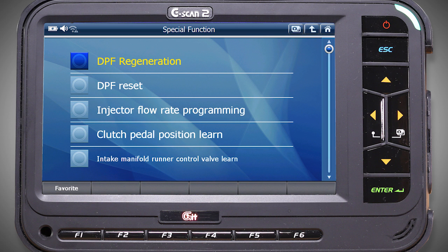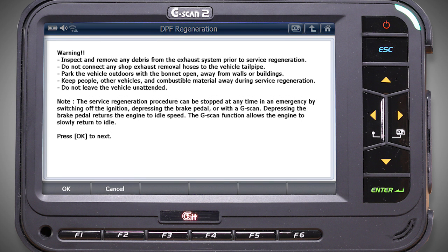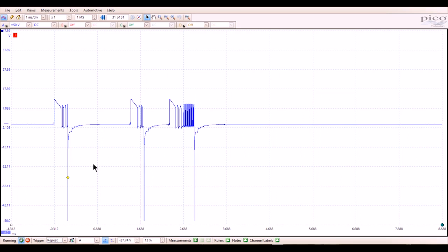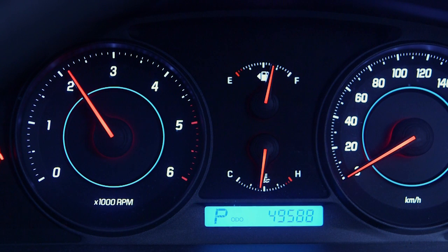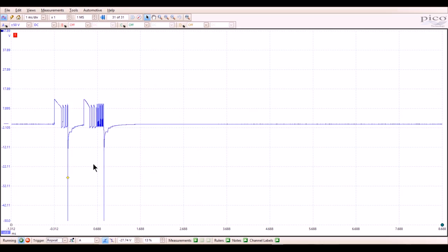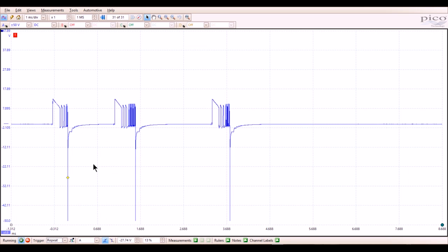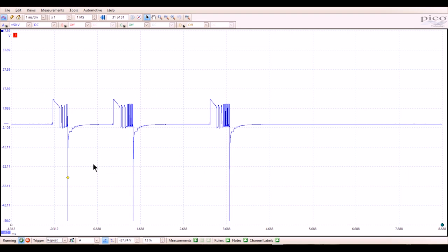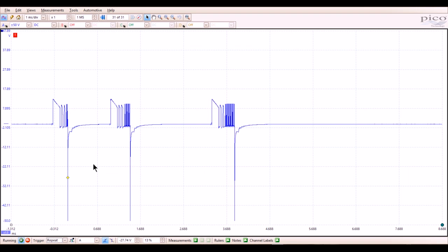On this scan tool, service regeneration is located in the special functions menu. Once the prerequisites are met, the scan tool will initiate a regeneration. The pattern starts off with two pilot and one main injection. When the revs increase, one pilot injection disappears. The post injection pattern then appears.